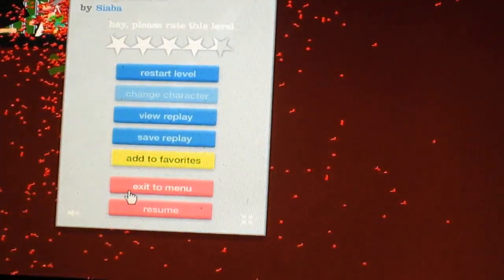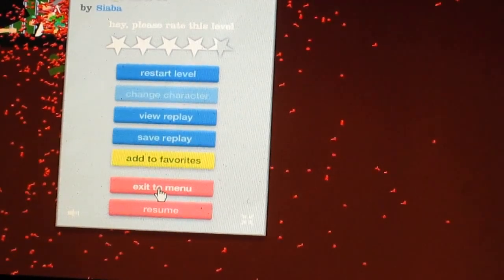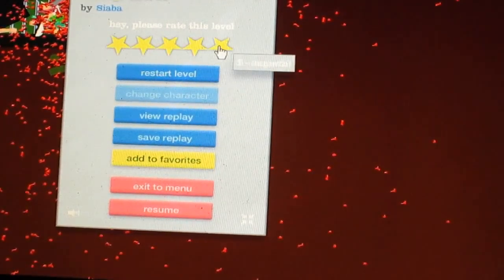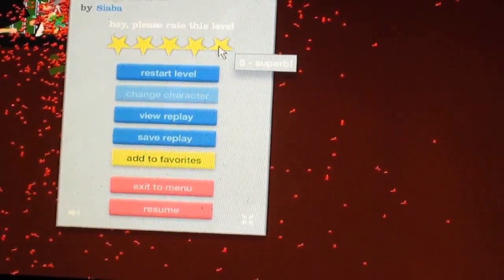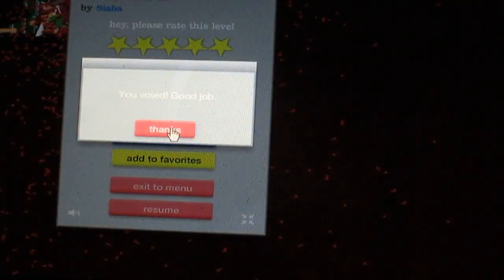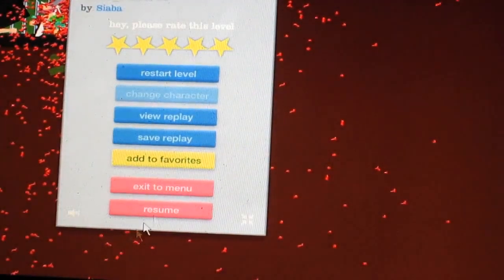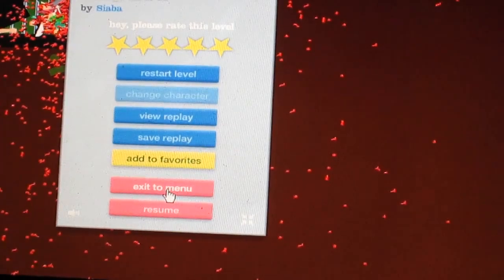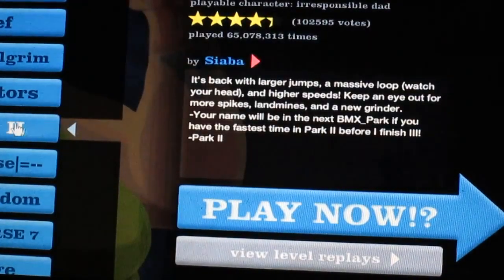Yeah, okay guys, so BMX Park 2 is not happening. It was really hard, so I'll rate it five stars. We're going to try a different level.